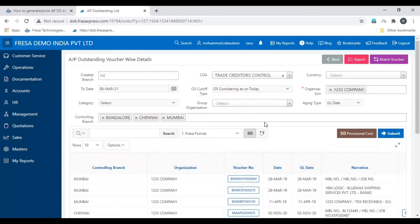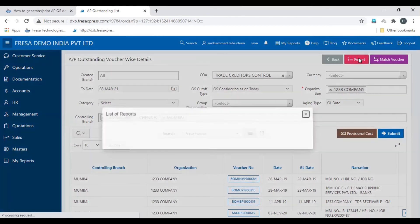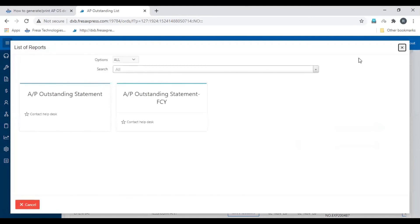To download this result in PDF format, click the Report option and select the suitable format as per your requirement.